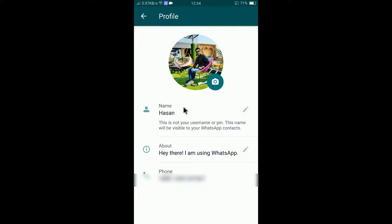There you go — the name is now completely changed. This is how you can change your name in WhatsApp. This name will now be visible to other WhatsApp accounts and to your friends on WhatsApp.